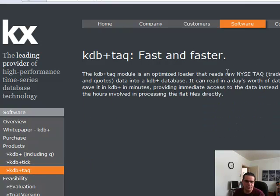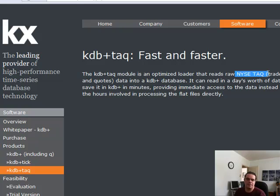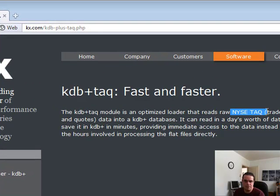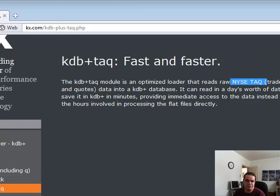There's also the TAQ, which is being able to instantly download trades and quotes from the New York Stock Exchange. So there's different versions of it.